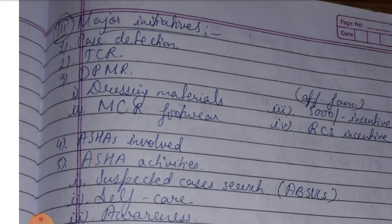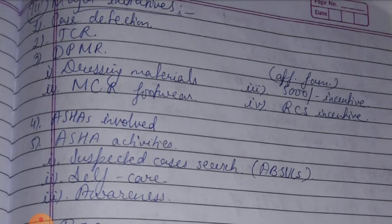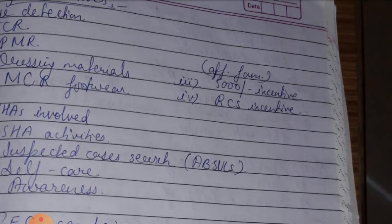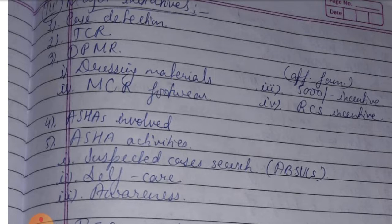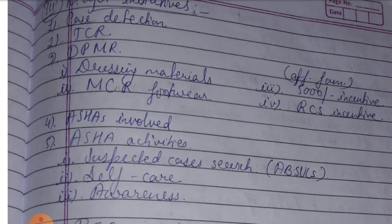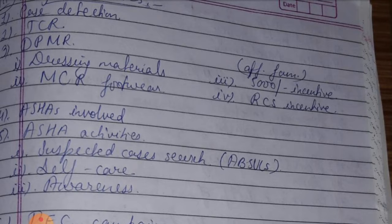Second, treatment completion rate. Third, disease prevention and medical rehabilitation. Under DPMR: first, dressing materials; second, MCR footwear; third, 5000 rupee incentive for patients and affected families; and fourth, reconstructive surgery incentive of 5000 rupees to enable the patient.